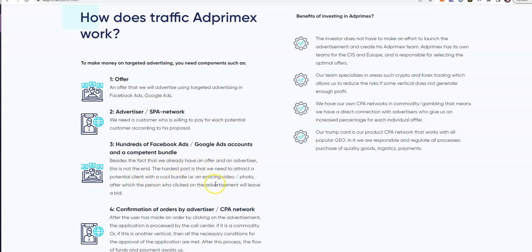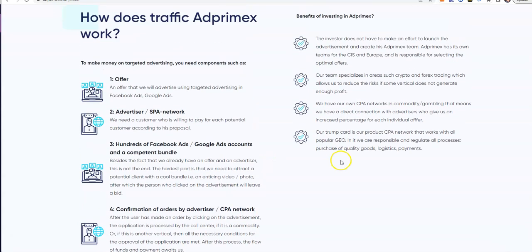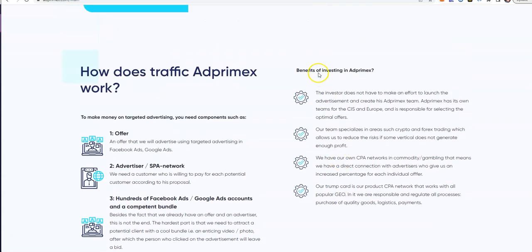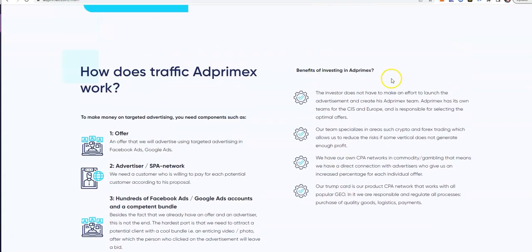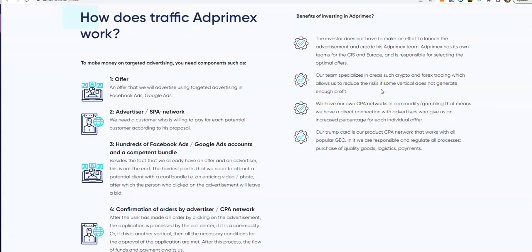Hundreds of Facebook ads, Google ads accounts, and a competent bundle. That's what they have there. Confirmation awards by the advertiser, so it doesn't sound very complicated. That is why we invite you to become partners and invest with us, because they do all that work.